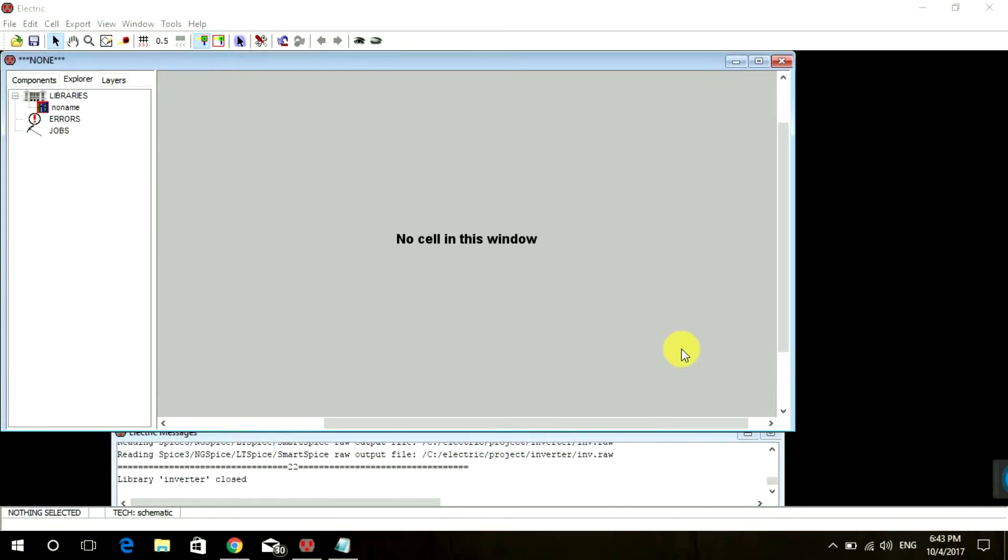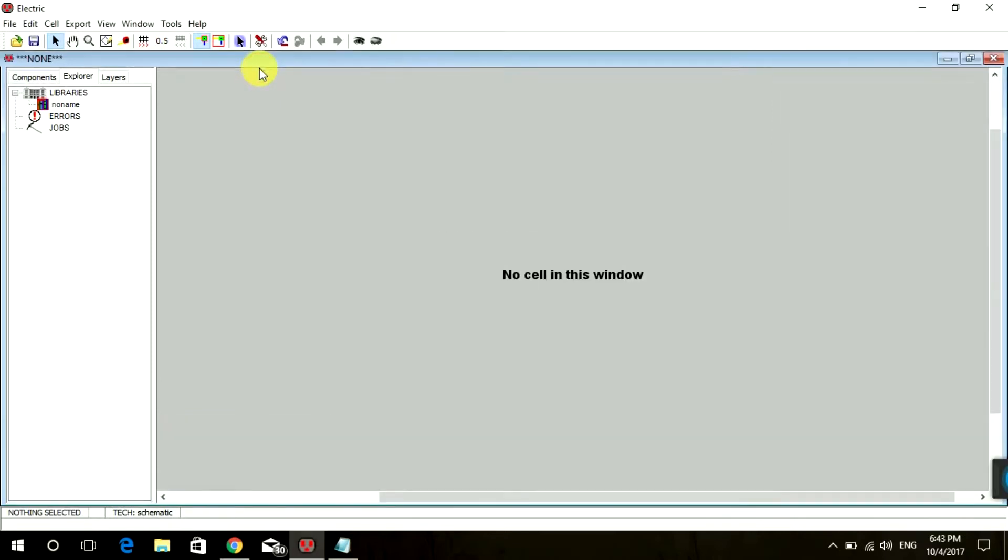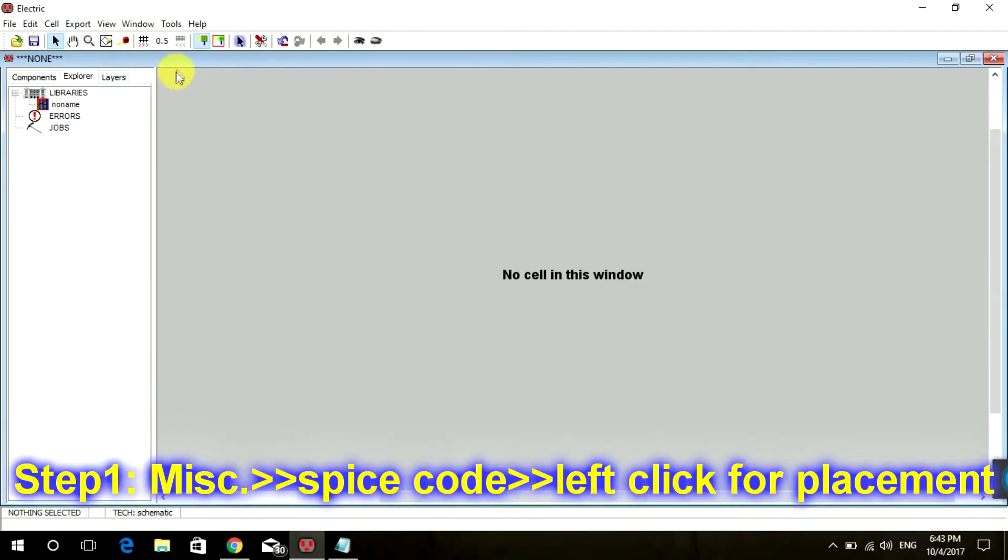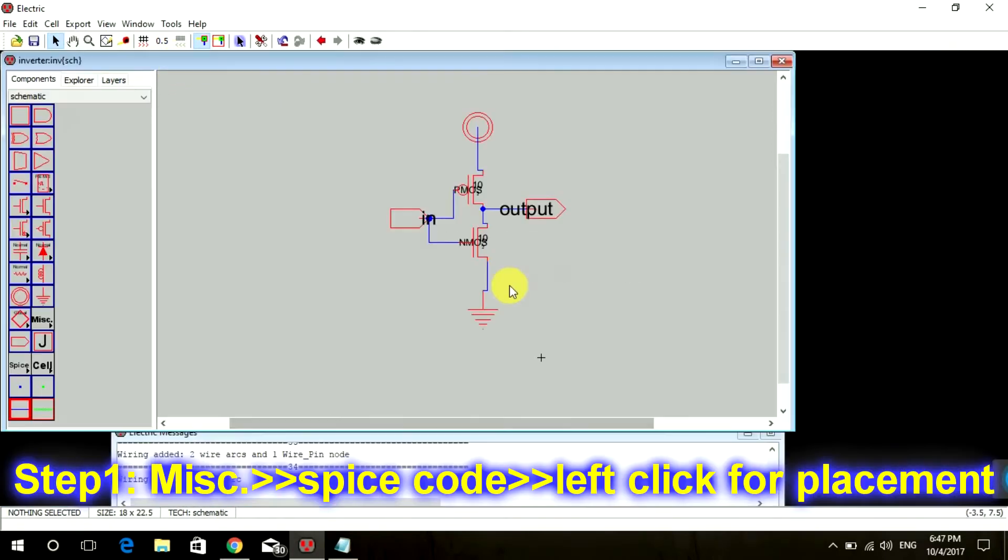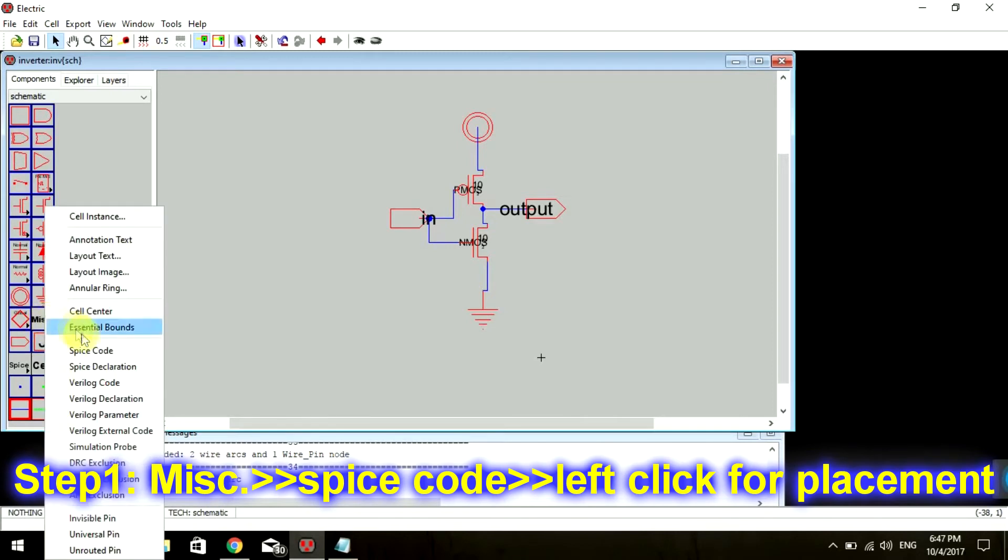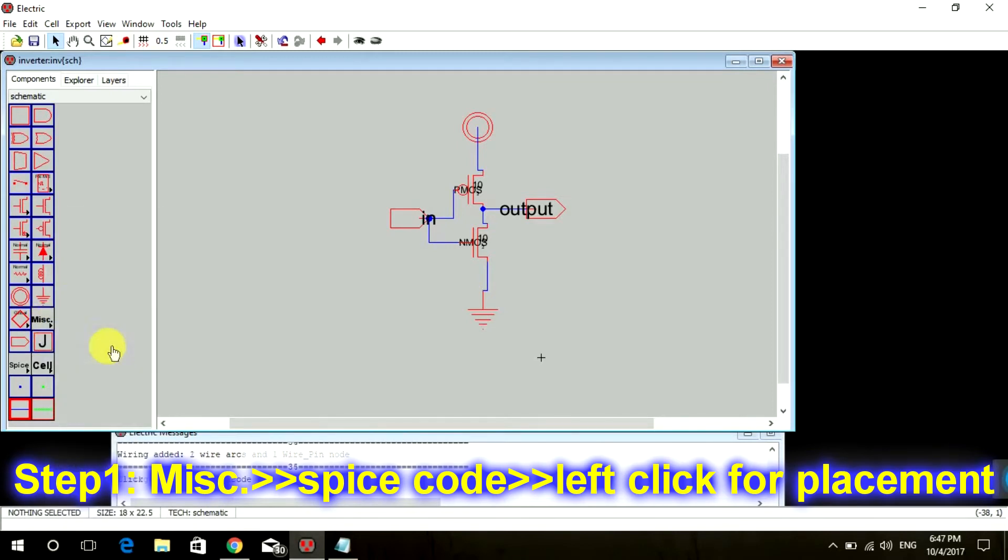Hello guys, welcome back to this tutorial. Today we're going to learn how to write a SPICE code to simulate our inverter circuit. Go to miscellaneous, click on SPICE code. A square box like this will appear.